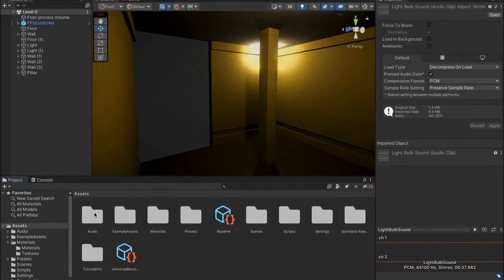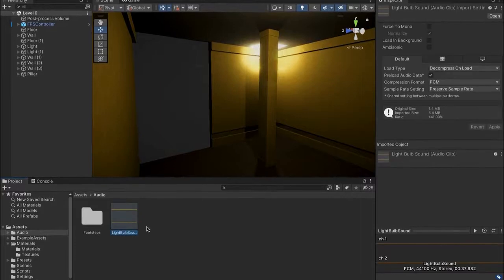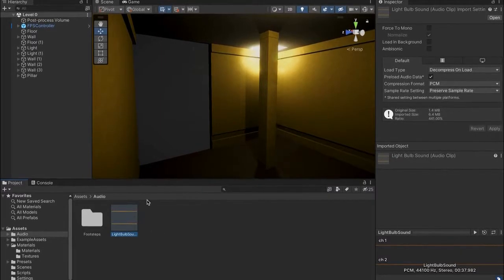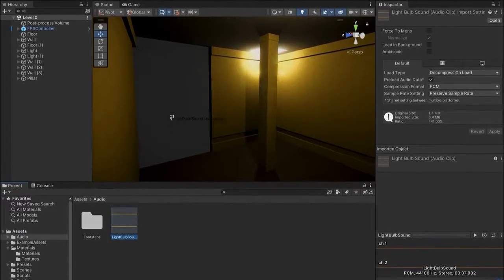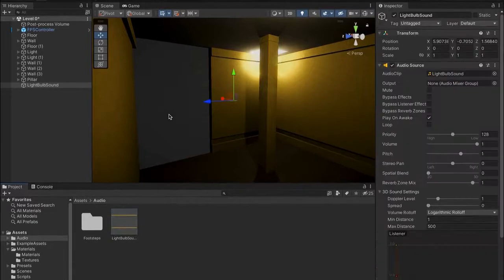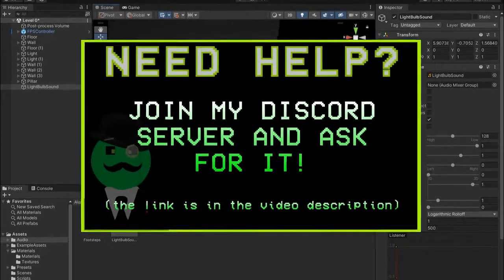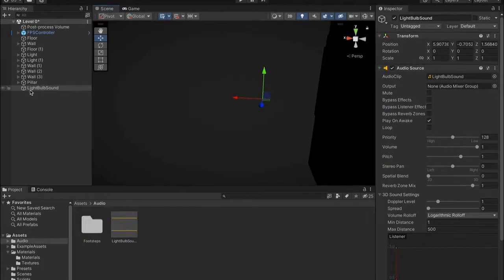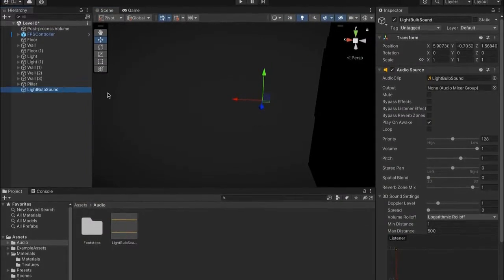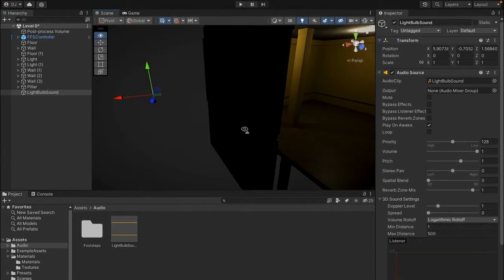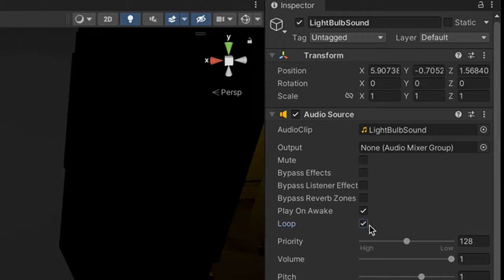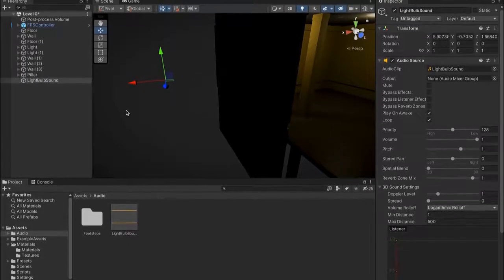If we go into the audio folder by double clicking it, we'll see the actual iconic sound of the Backrooms. To put it into our game, drag it to the void — not to an object, drag it to an empty spot — and a new object will be created called light bulb sound. If you play your game right now you'd hear it, but first press Loop so it constantly repeats and doesn't stop. That's all it takes to add ambience to our game.